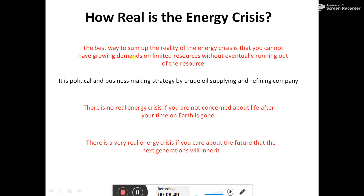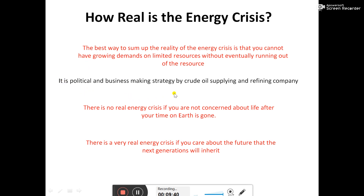We are not facing a real energy crisis for this generation or the next. There is enough energy available to survive. The price hikes are not due to vanishing resources — resources are still being discovered. It is all a political and business-making strategy. There is no real energy crisis if you are only concerned about your own lifetime on Earth.